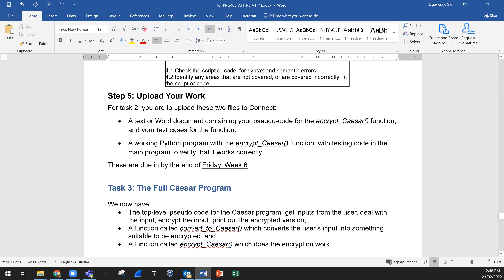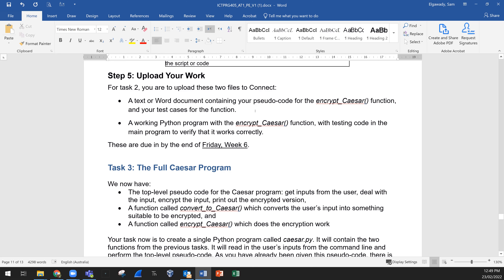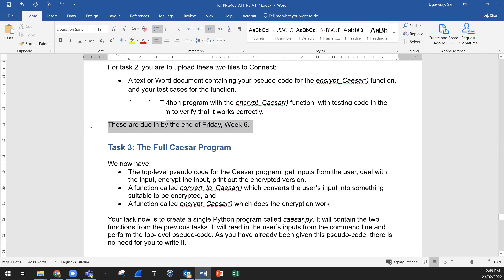Upload your work to Task 2 in the assessment section: a text or Word document containing your pseudocode for the encrypt_caesar function and your test cases for the function, and a working Python program. It could be one Word document including both the pseudocode and test cases, and another file with the working Python program. Don't worry about these dates — they belong to a different region. By uploading that, you are done with this part.